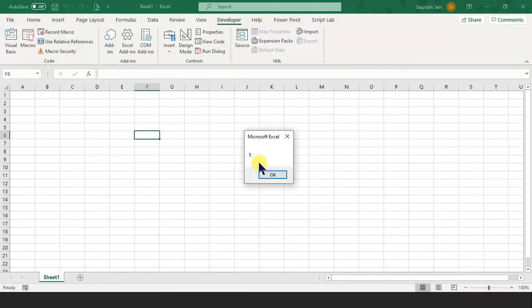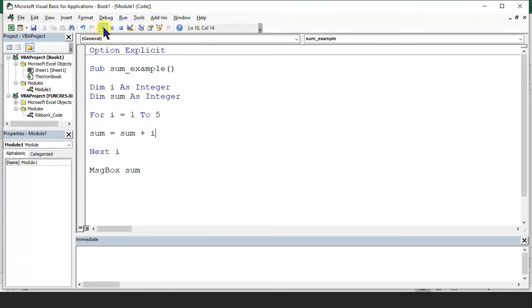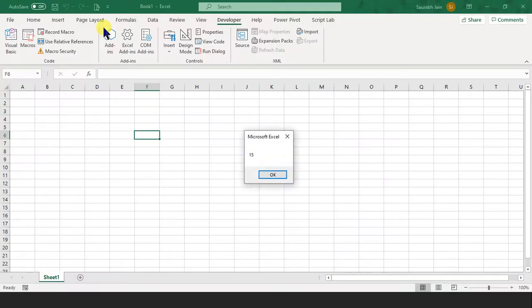So the answer comes. I had a mistake — I wrote sum equals sum plus 1 instead of i. So I have to write i, else it will add 1 five times. Let's run this program. Here comes our answer: 15.